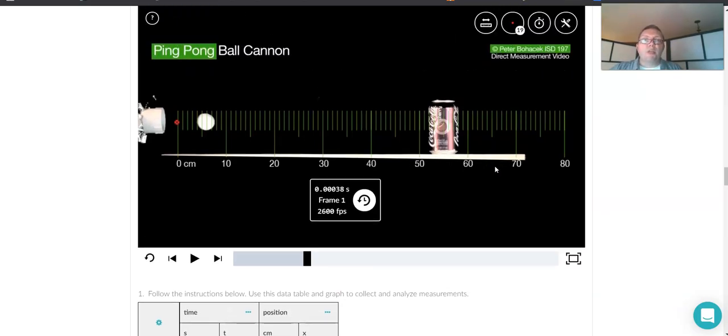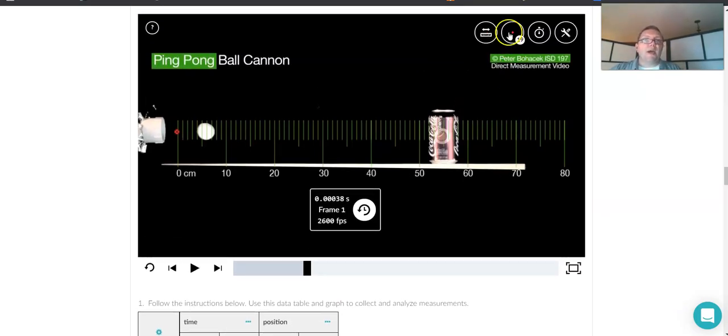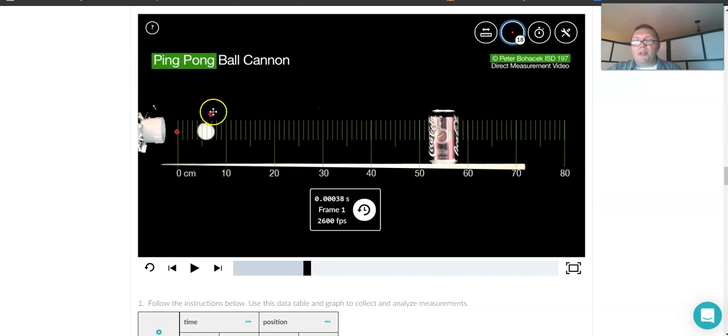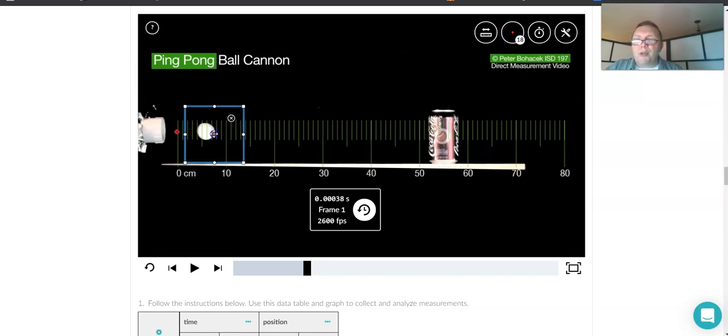And if I'm going to keep using those red dots, I could say, hey, the leading edge is right there.